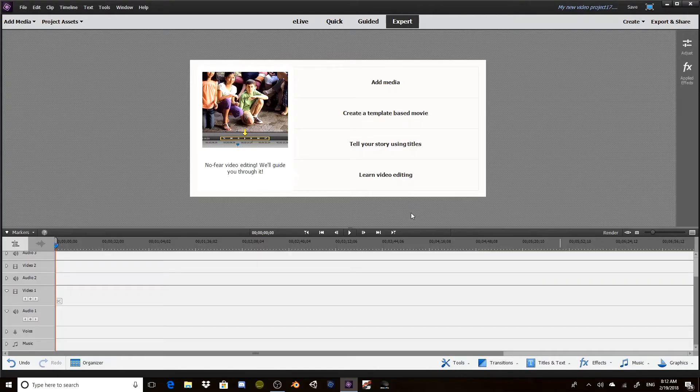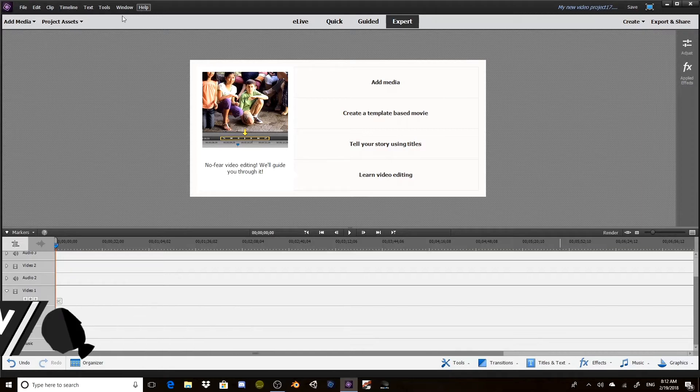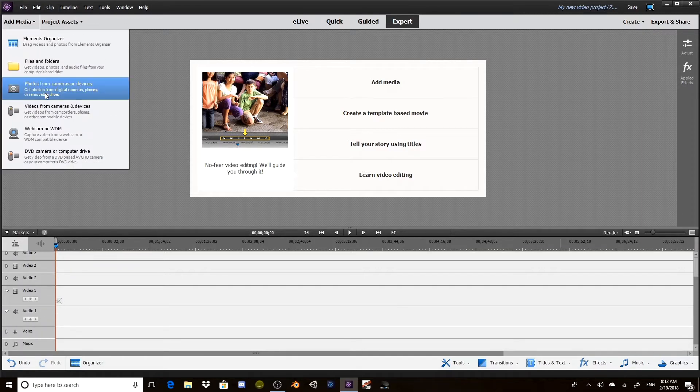Hey guys, welcome to this tutorial video. Today we're taking a look at Adobe Premiere Elements and we're going to see how we can animate objects and pictures inside our videos.